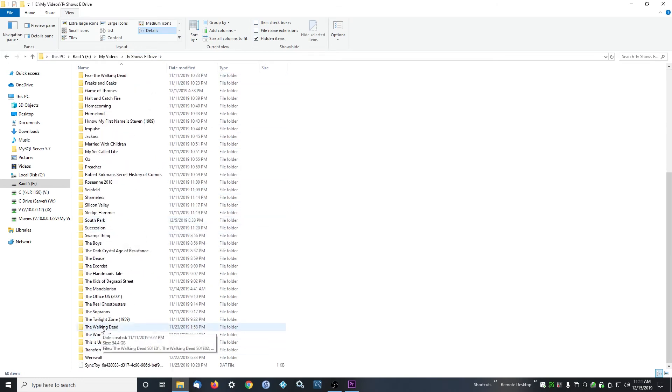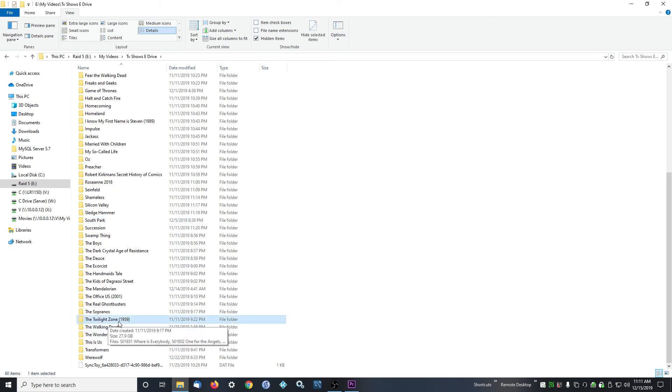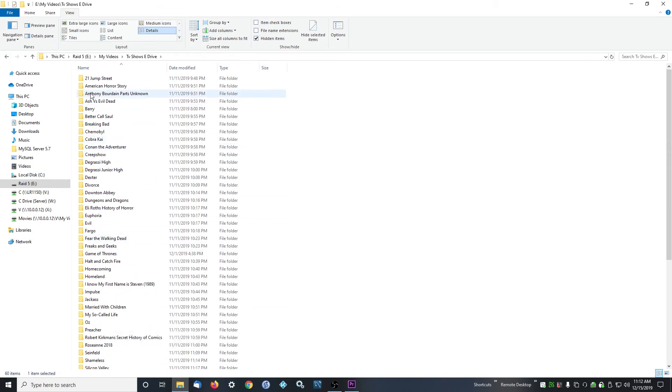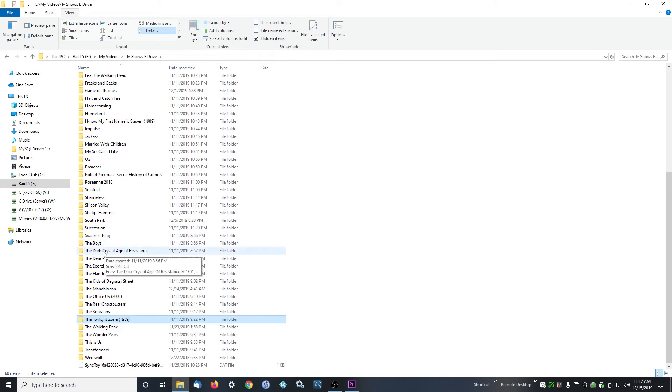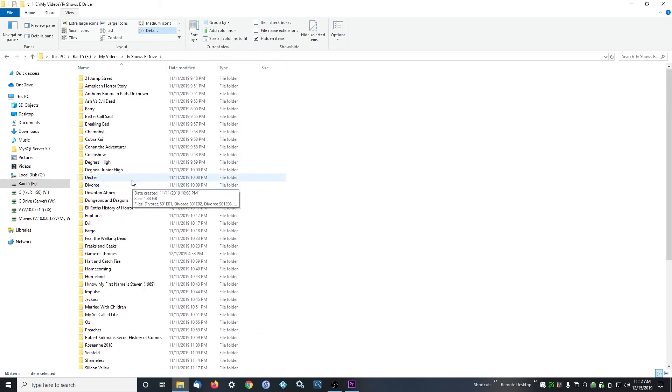Then inside here you have each TV show. I don't put a year usually unless it's a show that has multiple instances, like there's different versions of Twilight Zone, so I put a year so we know which one this is. It's the 1959 version. You put the year for the first episode that came out, so the year that the TV show was released.